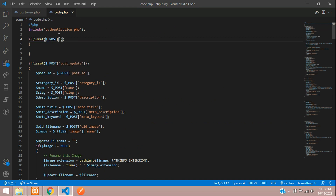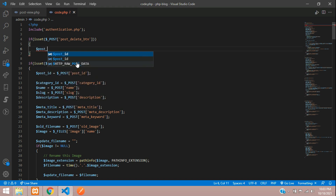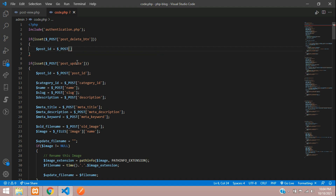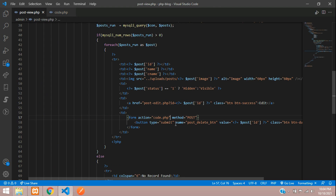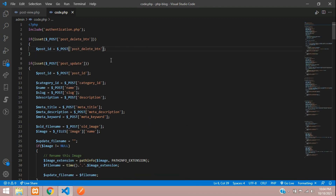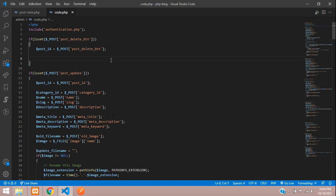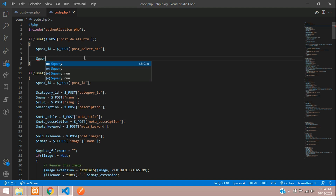In code.php, we create an isset check using the POST method to verify that the post delete button was clicked. Then we create a variable for post ID, which we extract from the button name using the POST array.